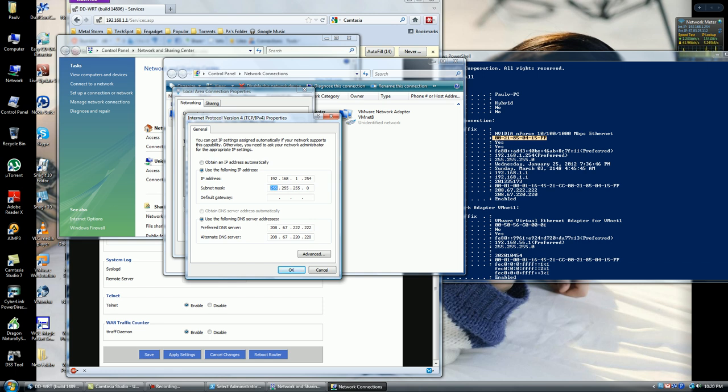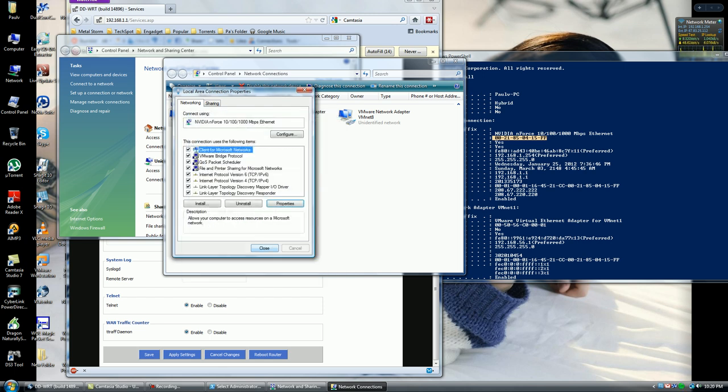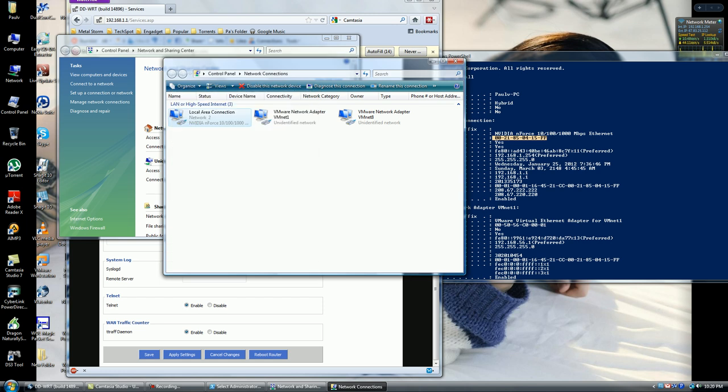See if this works for you. If it doesn't work, then leave it on Obtain Automatically and that should solve the issue for you. Click OK and then Close. You can either restart, or just to be on the safe side, restart the machine.